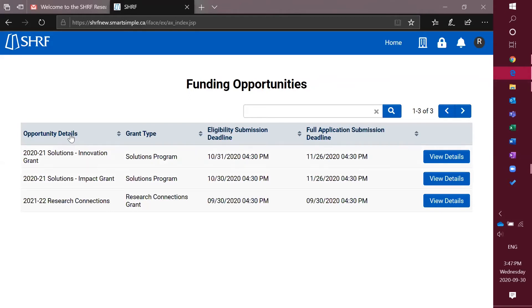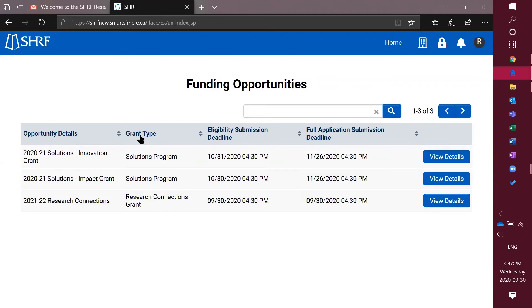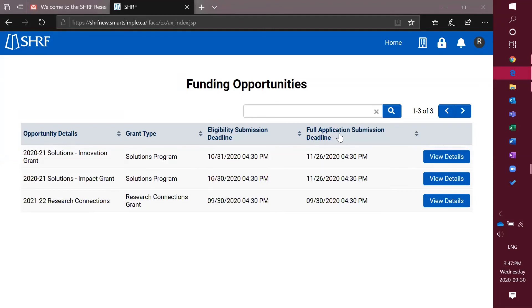Here you're going to see open opportunities, so it may change throughout the year, and you'll see the list view. You'll have the opportunity details, the grant type, eligibility submission deadline—this is our first deadline where you must get this in in order to open a full application—and then the full application submission deadline.